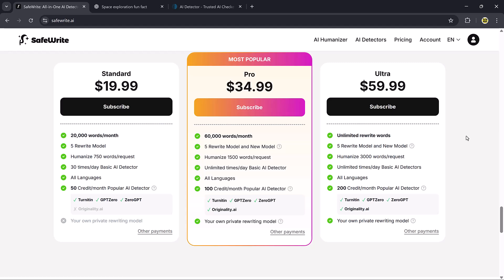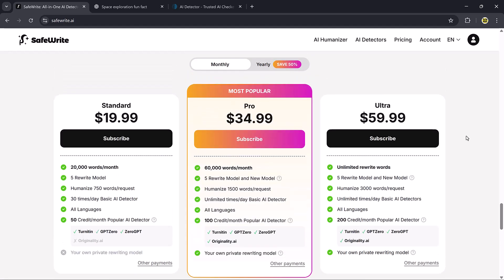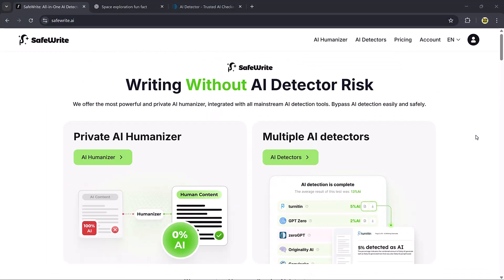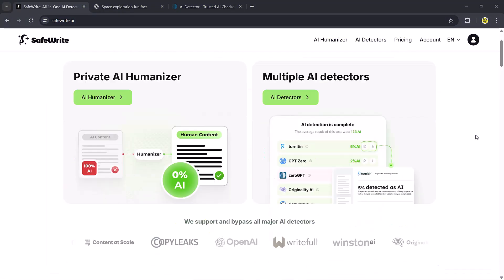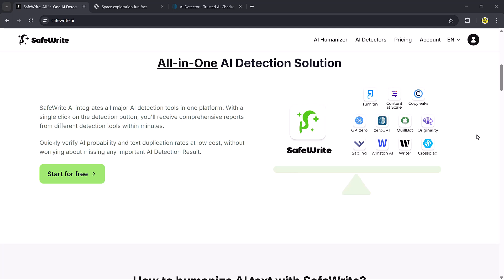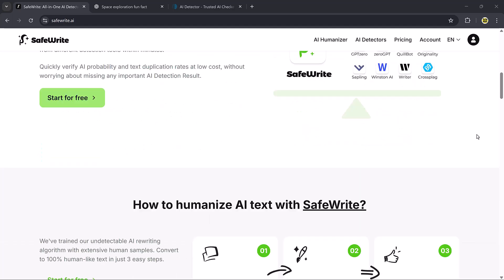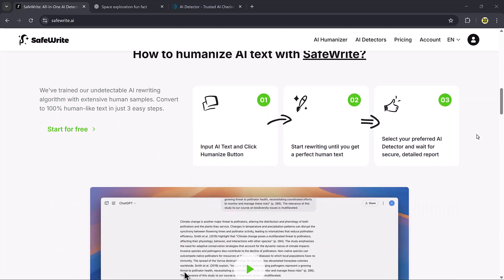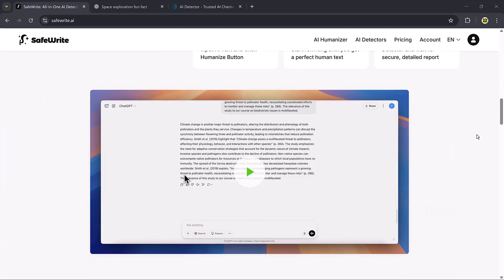Whether you're a student, content creator, or professional handling large projects, there's a plan that fits perfectly for your needs. Safewrite.ai makes your text sound natural and completely undetectable.